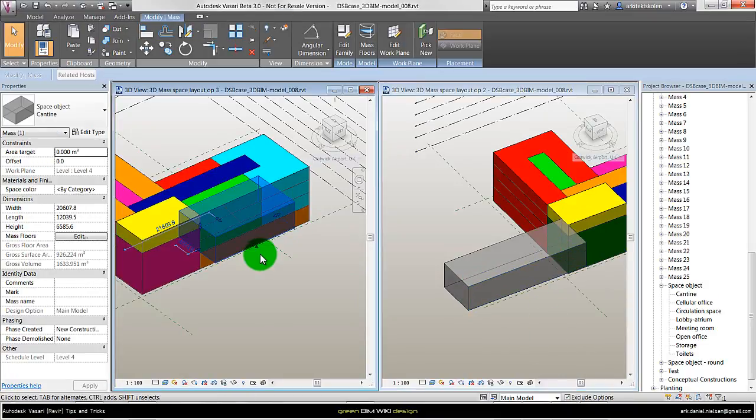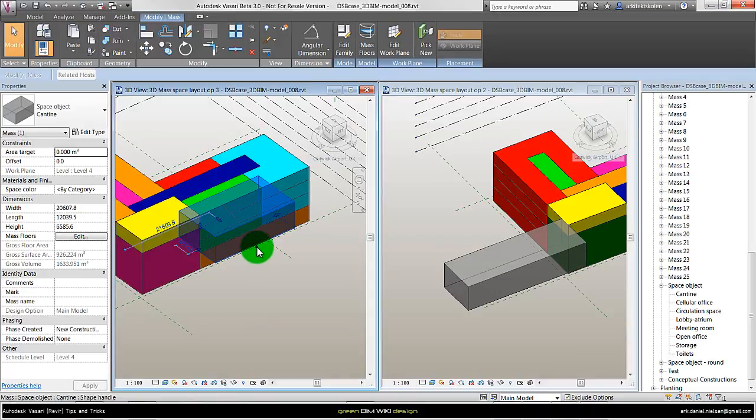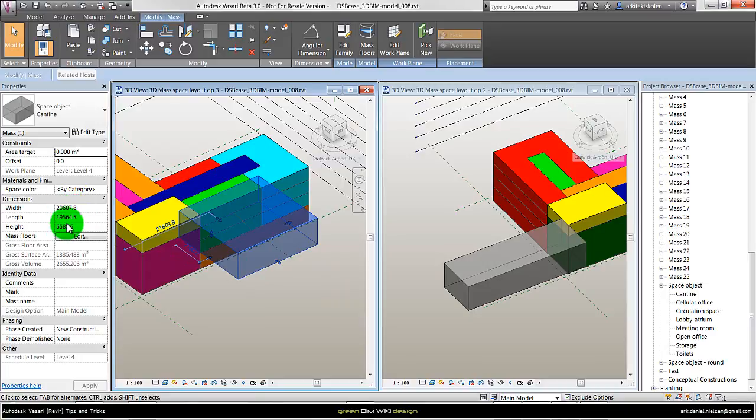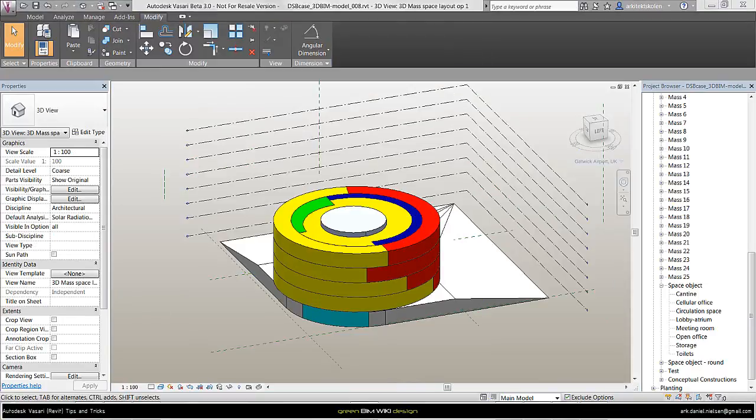So if I want to change the mass family size I need to drag in the shape handles or type in the dimension in the properties, seen in this example.